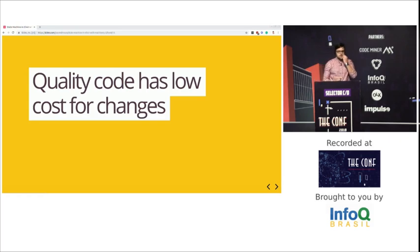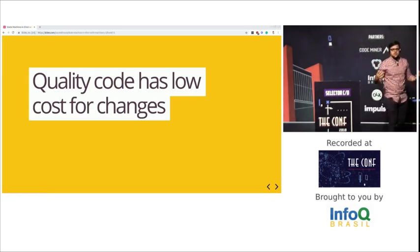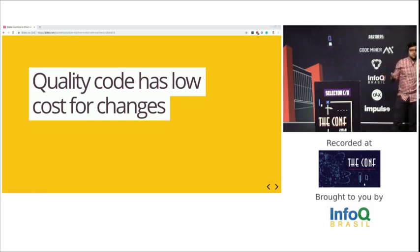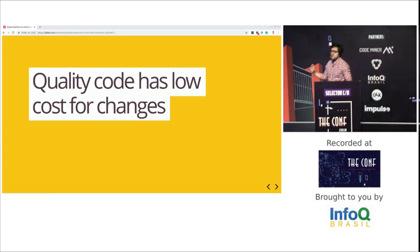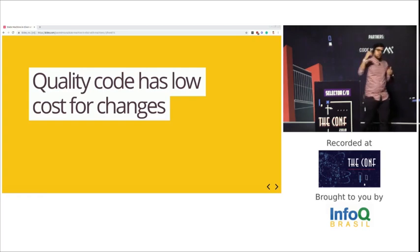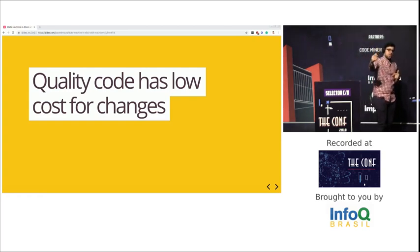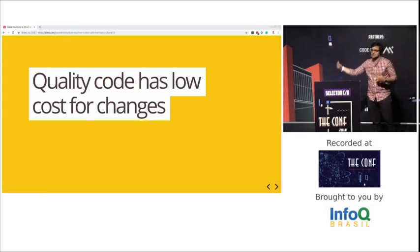Most people don't spend much time designing software — they just jump straight into development. That happens because web frameworks nowadays are so easy that you just jump in and start developing without thinking about how those parts are going to integrate together. That is really bad, because it's going to get to a point where there's no turning back, and maintaining that software costs too much money or time because it got really complex.